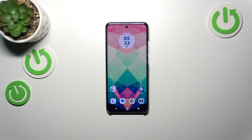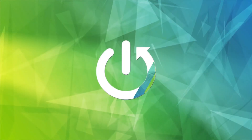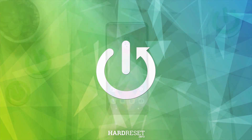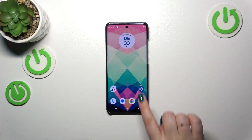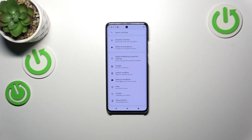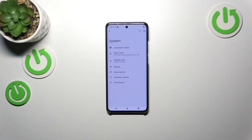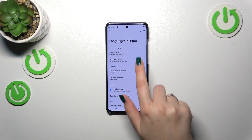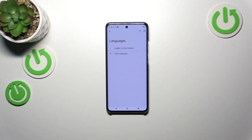Hi everyone. In front of me I've got the Motorola Edge 40 Neo, and let me share with you how to change the system language on this device. Let's start by opening Settings, then scrolling down to the very bottom and tapping on System. Now we have to tap on Languages and Input, and then tap on Languages at the top.